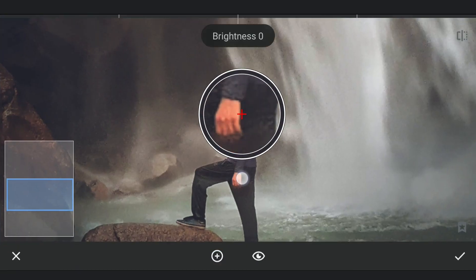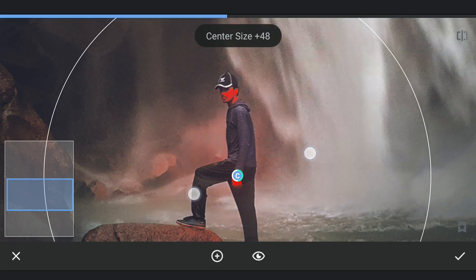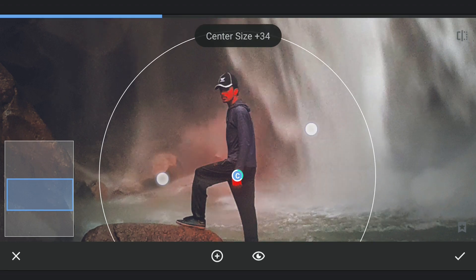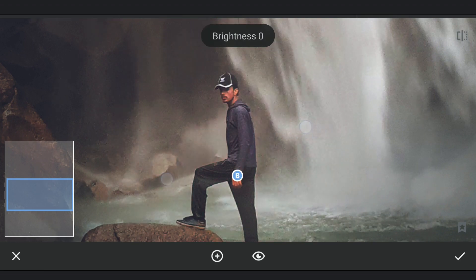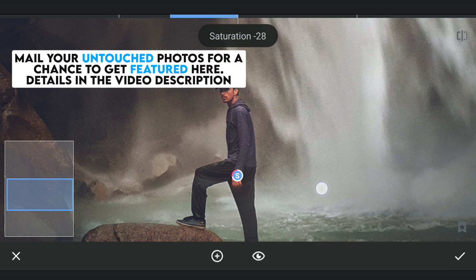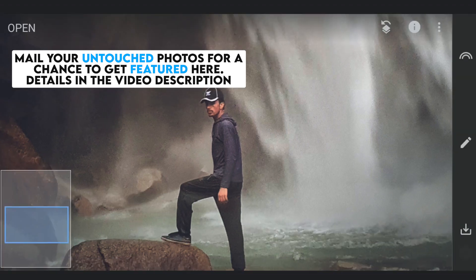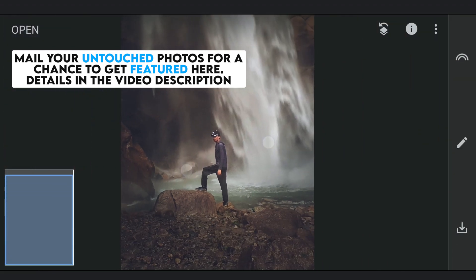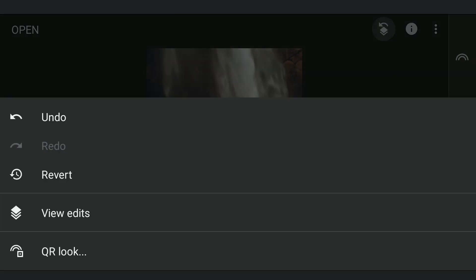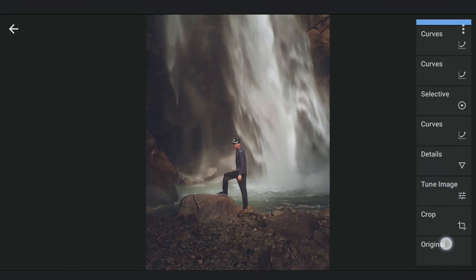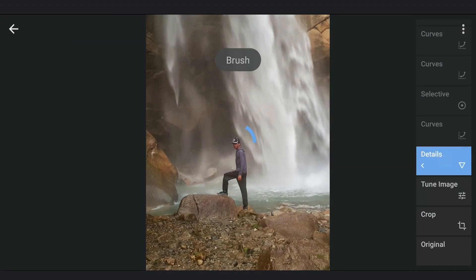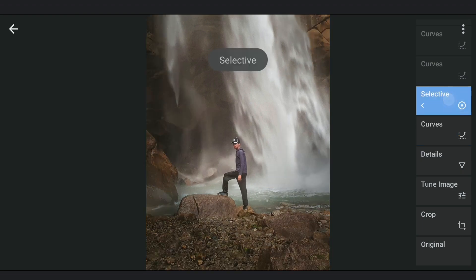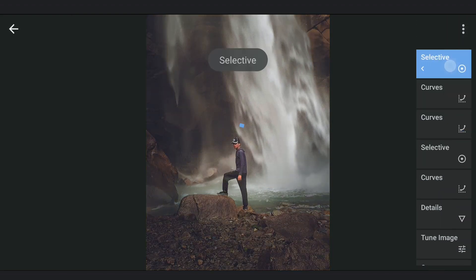We'll add one more selective filter on the skin tones to reduce the saturation as it looks too reddish. So after these edits, here is the final result. We'll come back with more of your photos here. Thanks for watching.